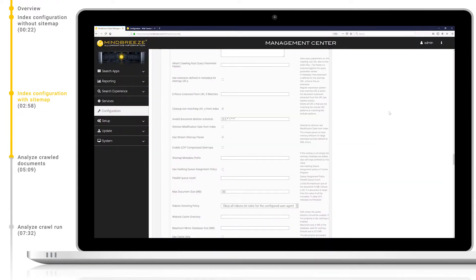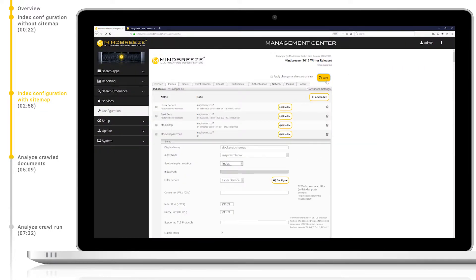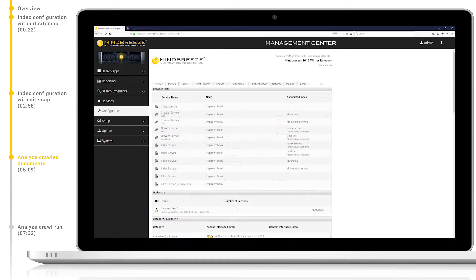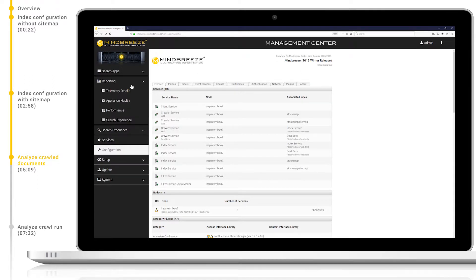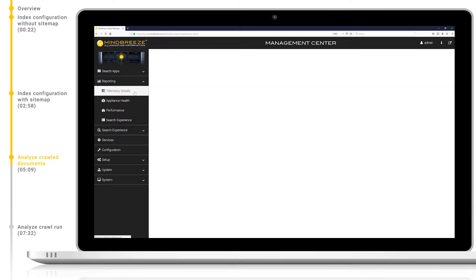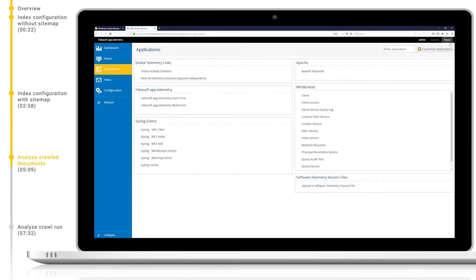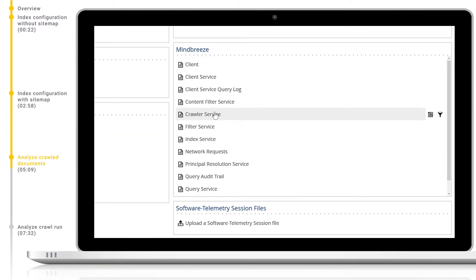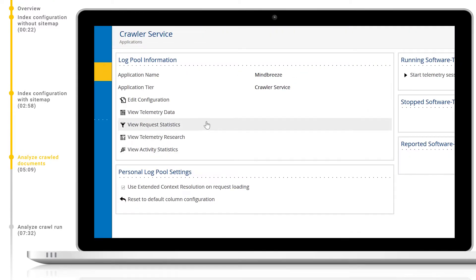Then once again save and restart on save. Now let's go to our out of the box reporting tool app telemetry to analyze our crawl run and crawl documents. In the management center I will navigate to reporting telemetry details and then open this in a new tab. To view the crawler log pool I'll click on crawler service and then view the telemetry data.